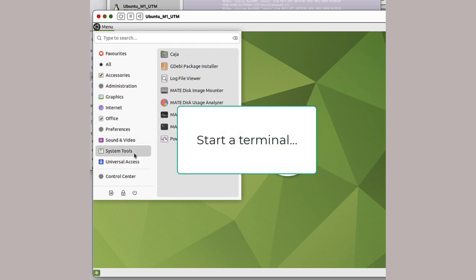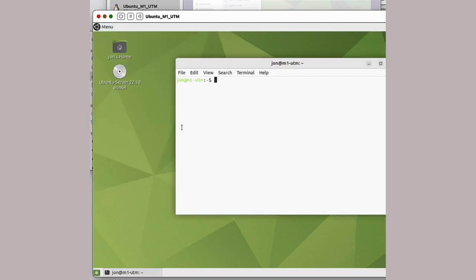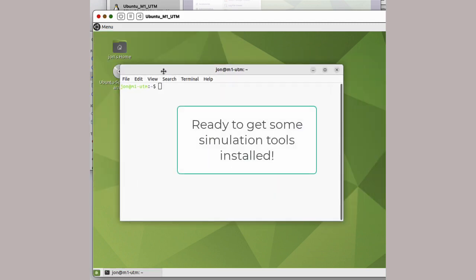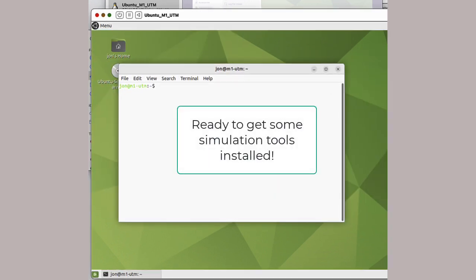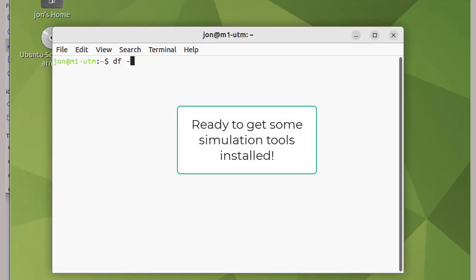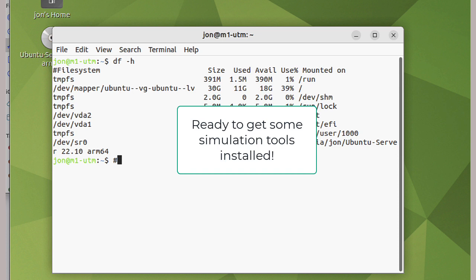And now we have a Linux box which is ready for installing and building simulation software on.